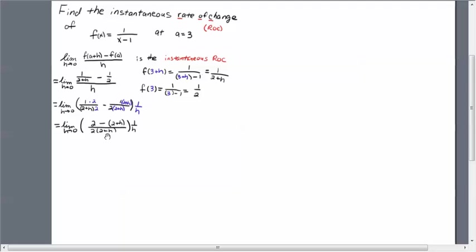Alright, in the next step leave the common denominator alone, let the 1 over h come down, bring down your limit symbol. And 1 times 2 is 2, the minus sign gets attached to this term, and here we have a 2 plus h because 1 times 2 plus h is simply 2 plus h. Now watch what we're going to do with this minus sign.